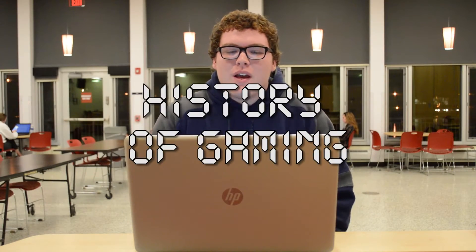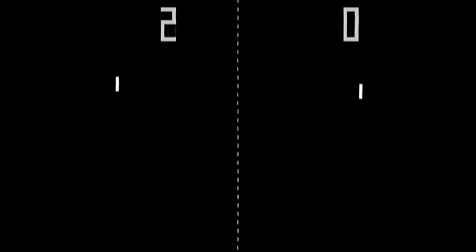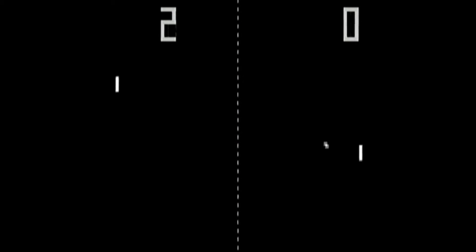History of gaming. In 1972, the first true video game was created by Nolan Bushnell and Al Alcorn of Atari. The game was very simple in that you hit a ball back and forth with two vertically scrolling paddles, and you played on an arcade machine.